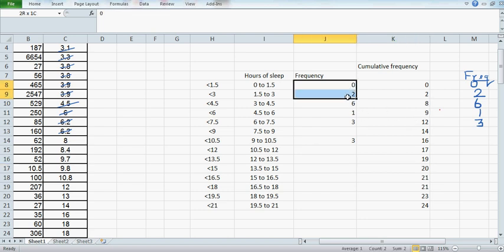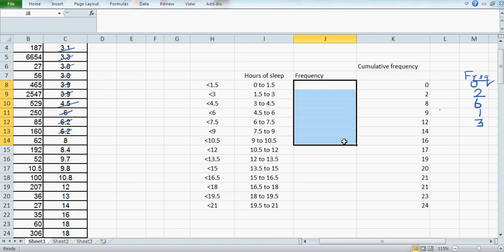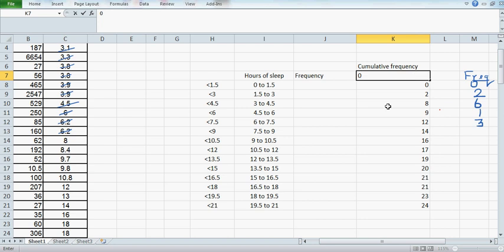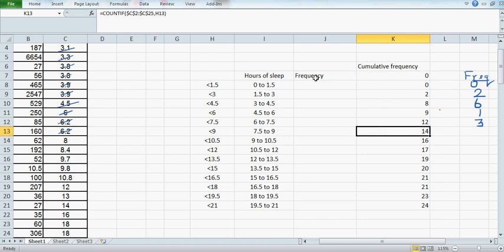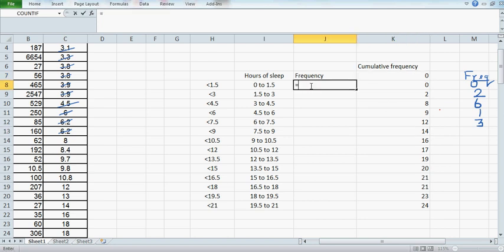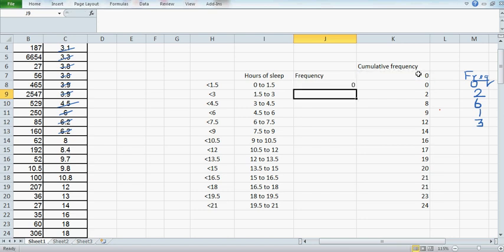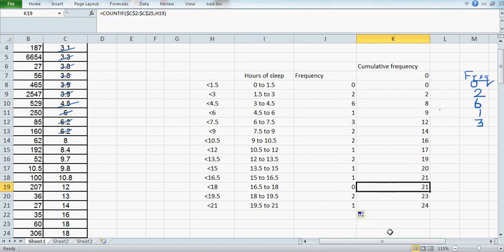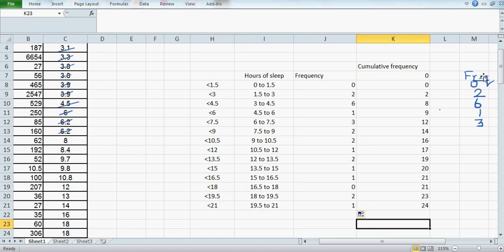Let me delete this. I want Excel to do the work. I'll put a zero here, then type equals, then this cell minus this cell, and enter. That gives zero. If you double-click, can you see? That's what we got: 0, 0, 2, 2, 6, 6, and so on. This is cumulative frequency and this is your frequency.